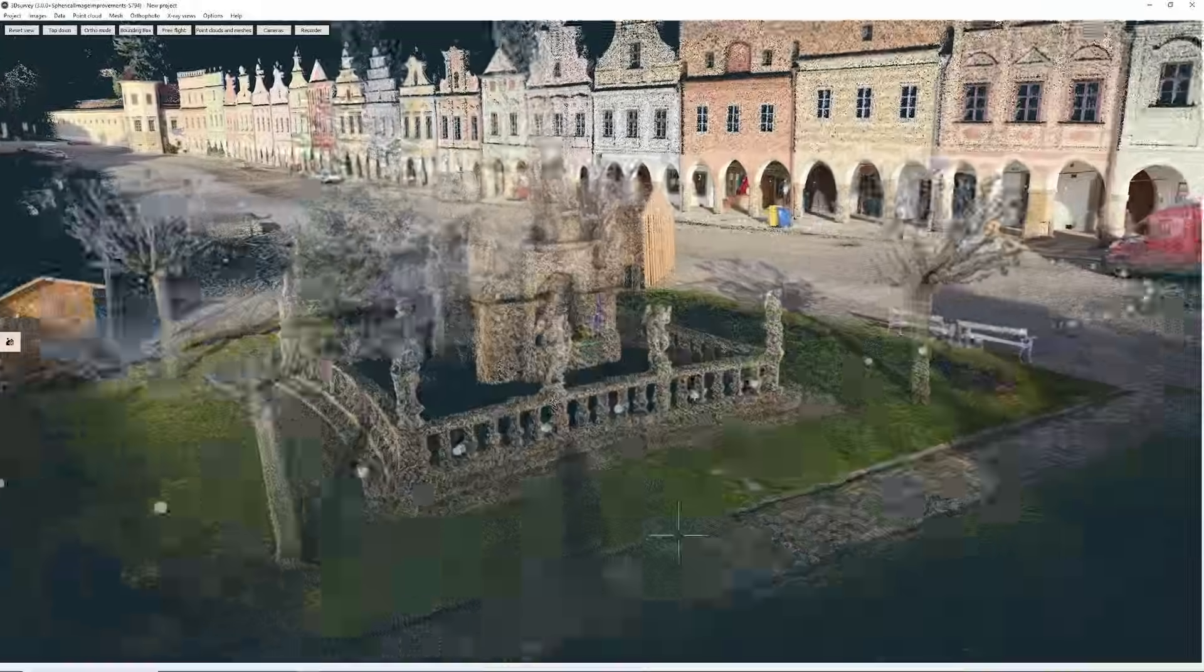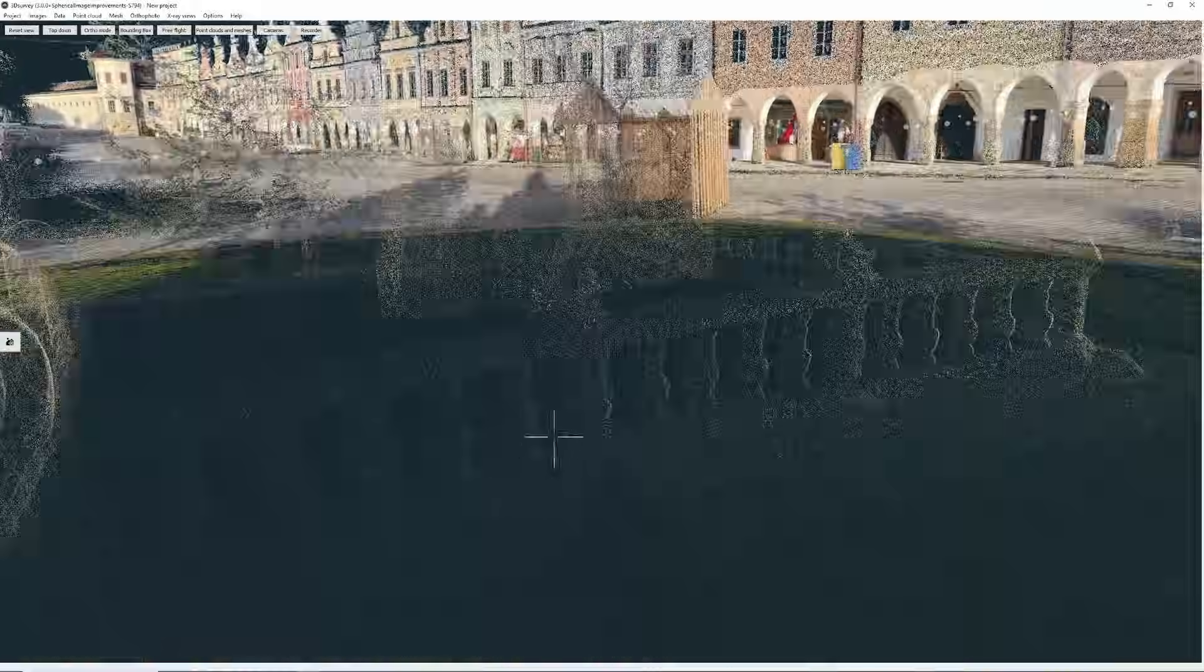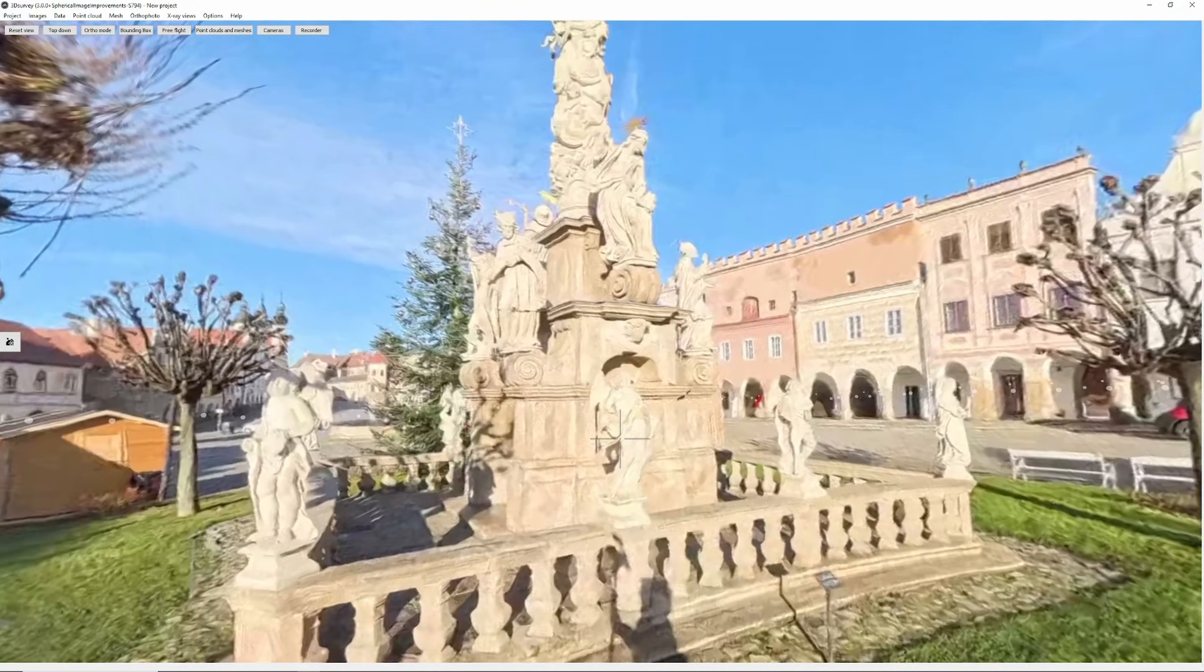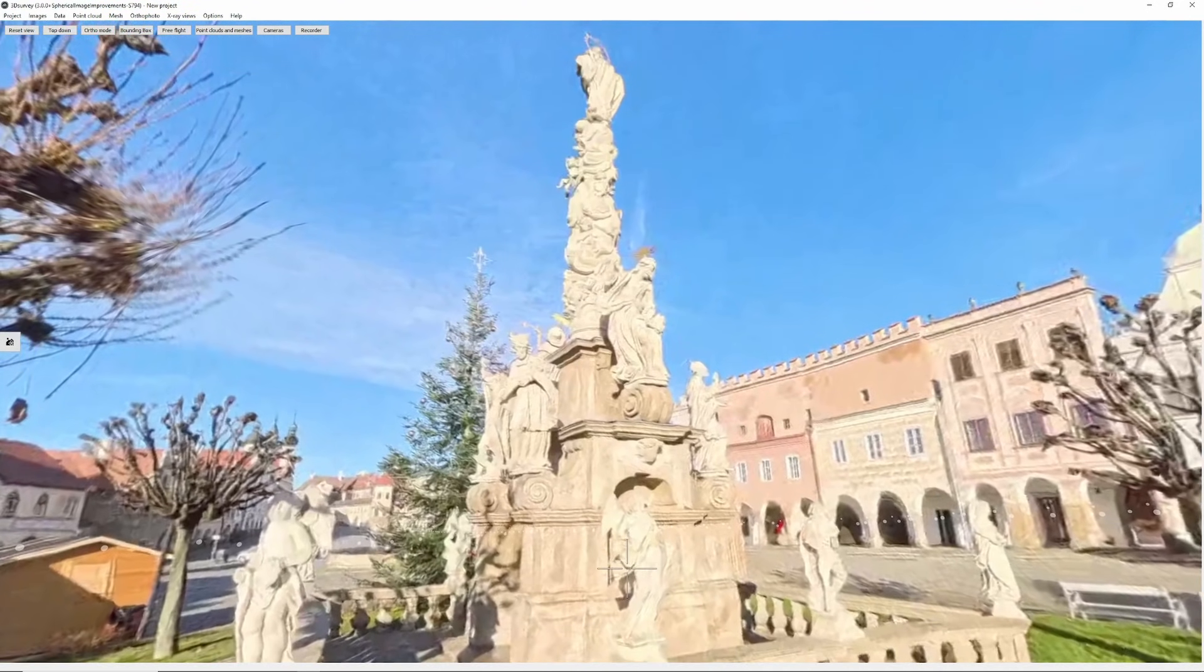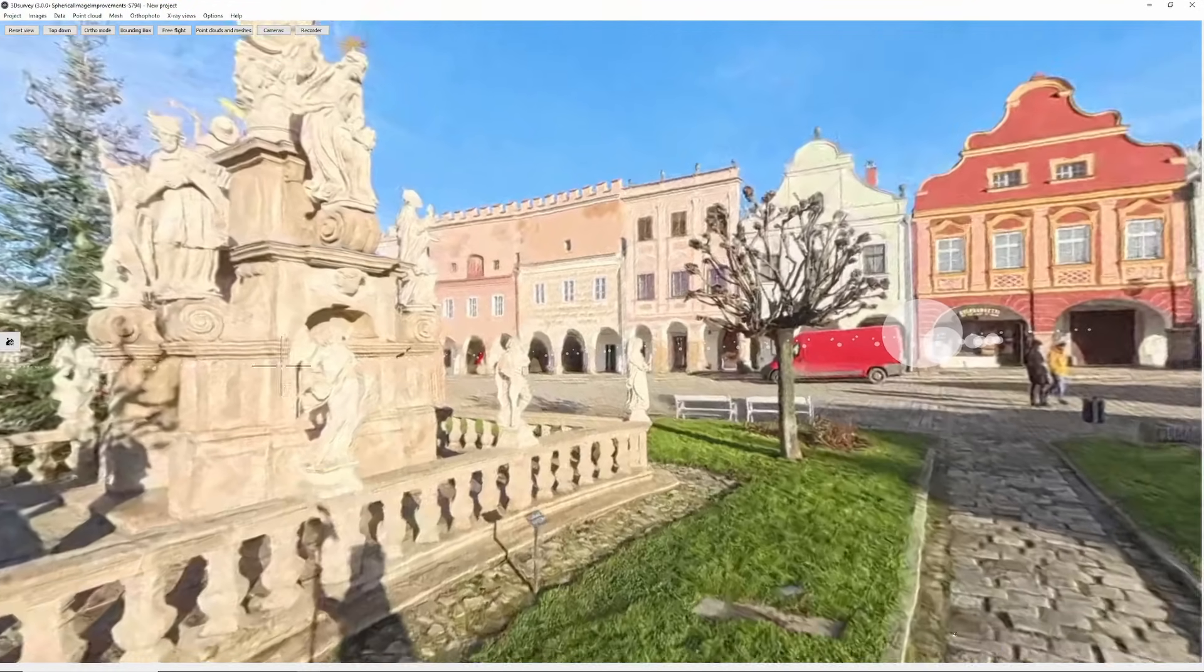Hello and welcome to another 3D survey tutorial. Today we'll see how to view and work with the spherical images in 3D survey.